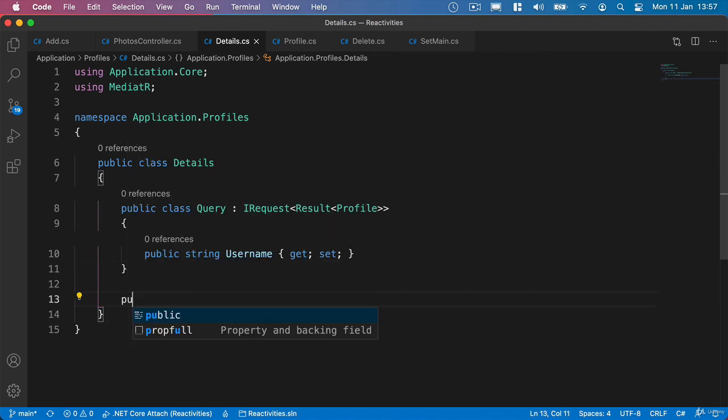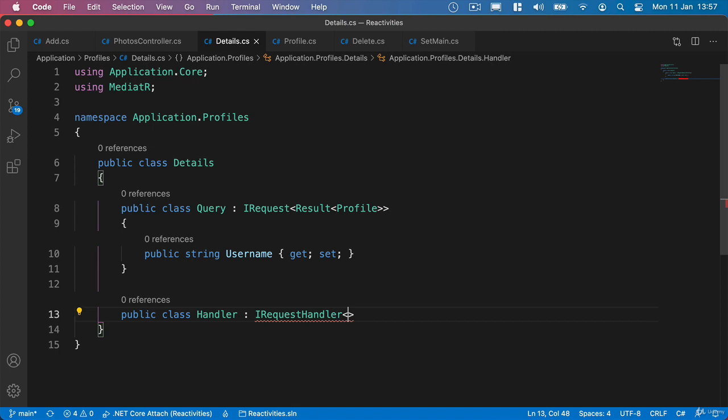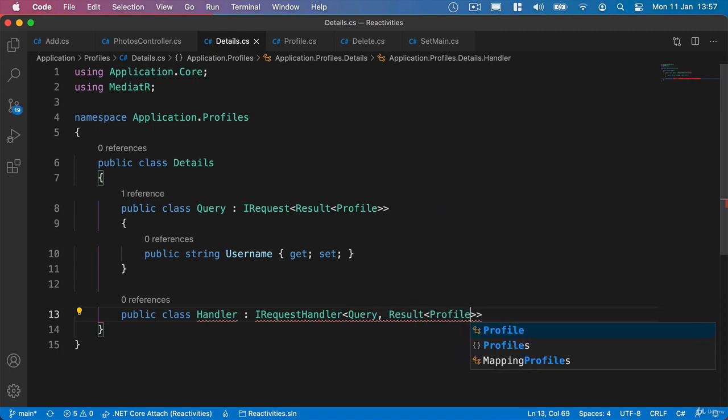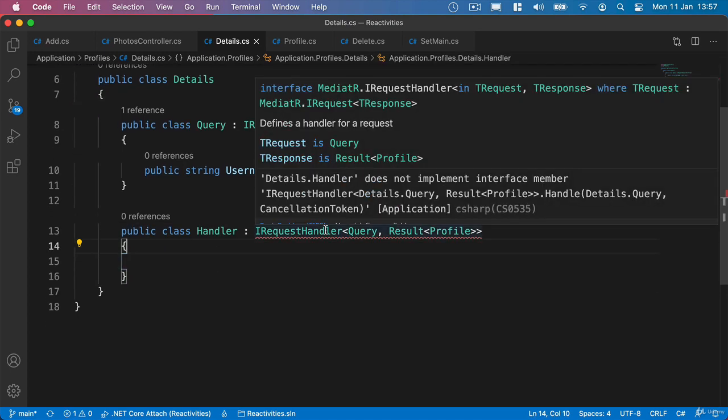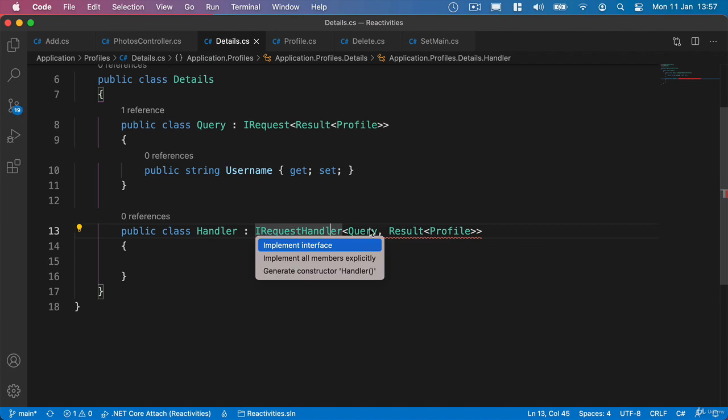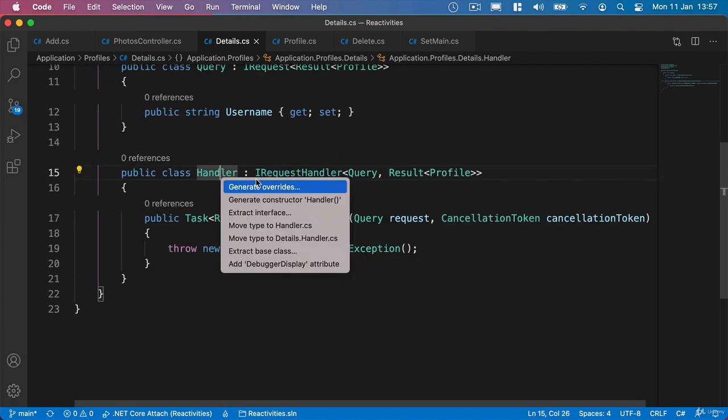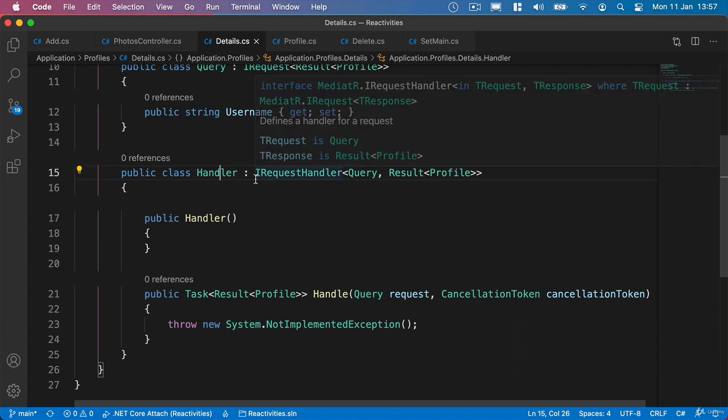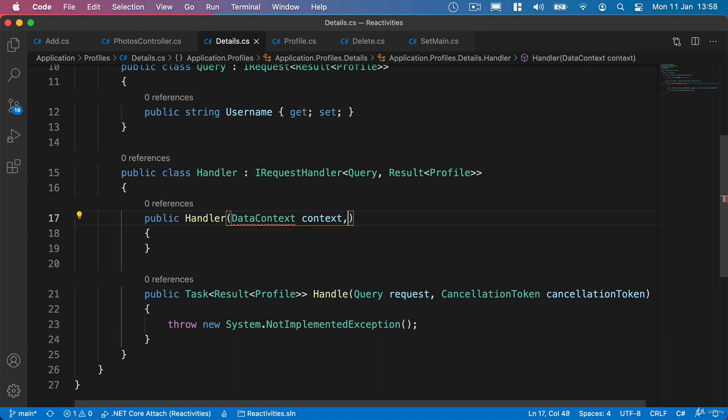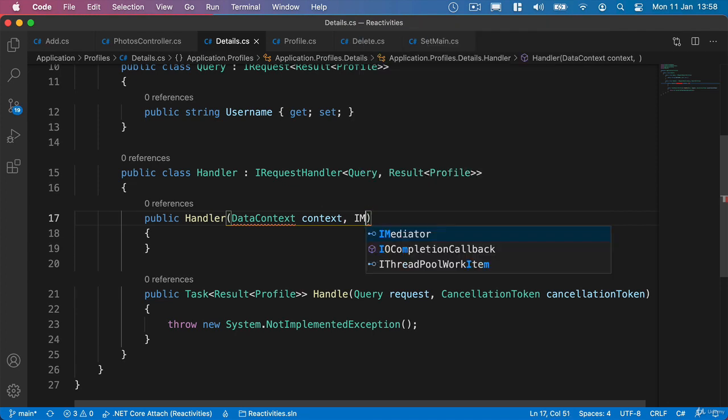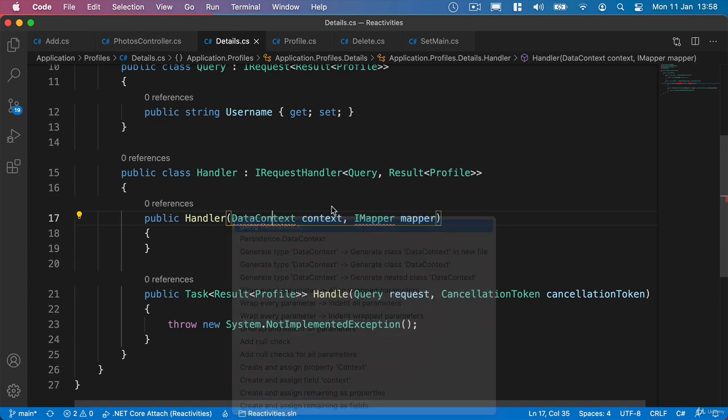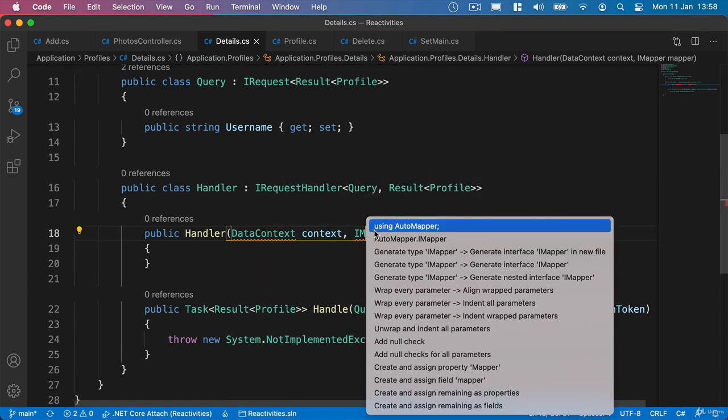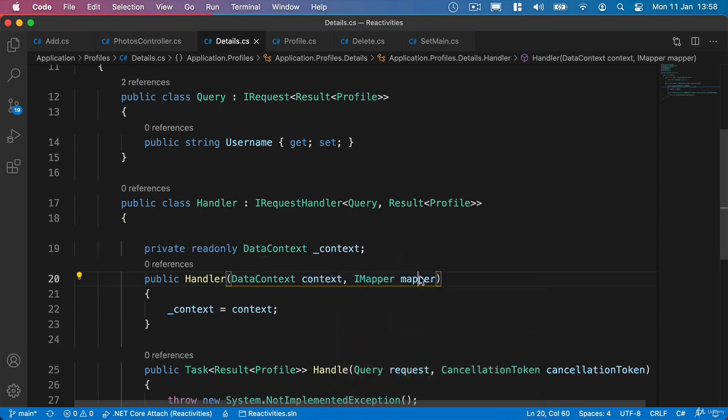And then we can add our handler. So we'll say Public Class Handler, which is an iRequest Handler. And we'll pass in our query and the results of Type Profile. Then we can go ahead and implement our interface. So we need two things inside our constructor that we're going to inject. Of course, we need access to our database, so we'll say Data Context and Context. But we're also going to need to be able to map our user object to a profile object. So we'll also bring in iMapper to make this incredibly easy for us. We'll say iMapper and Mapper, then bring in Persistence and AutoMapper so that we can make use of iMapper. And then we'll just initialize these fields from parameter.